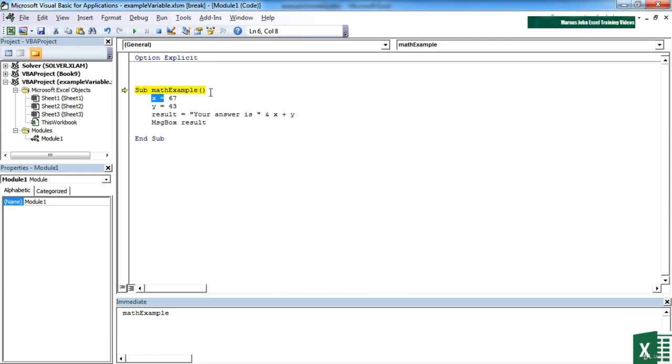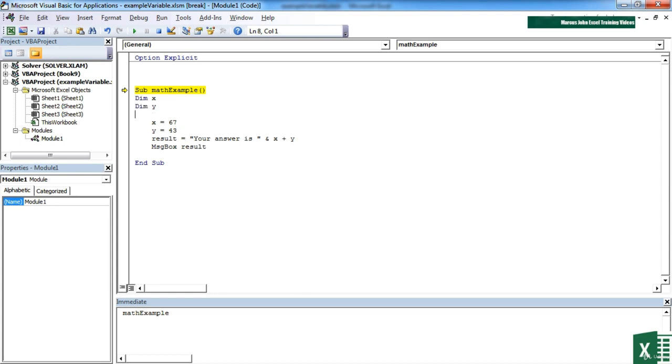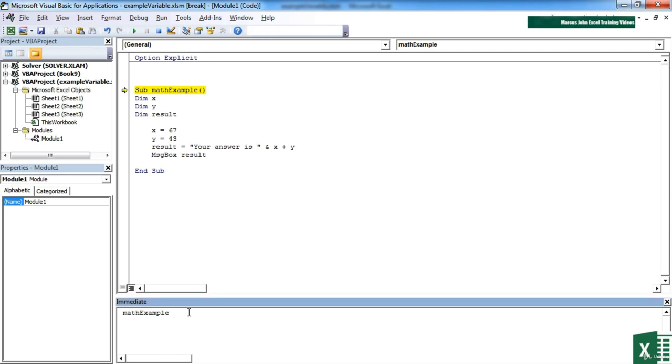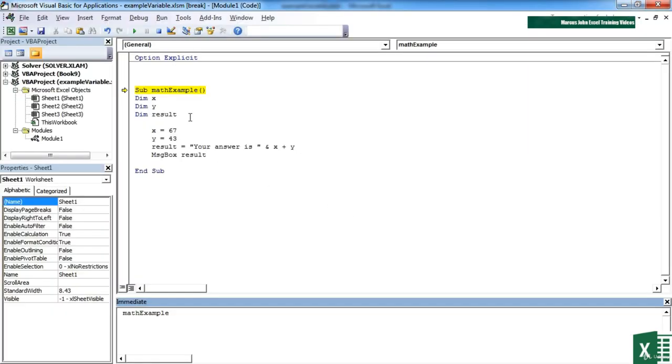What I need to do inside this procedure is actually declare by using dim, which is short for dimension, each of my variables: dim x, dim y, dim result. Then I can rerun the math example which is now 110. So option explicit forces me to declare all of my variables. I declare them by using the dim keyword followed by the variable name.